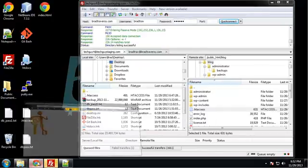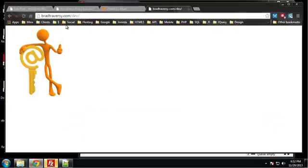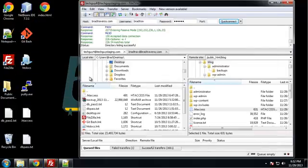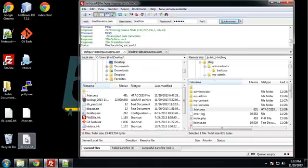Alright, so let's go to BradTraversy.com. This is the site that I'm using to steal the image from TechGuysStaging. If we reload that, we don't get an image. Alright, so it's that easy.